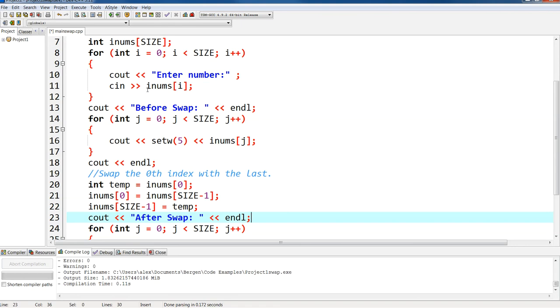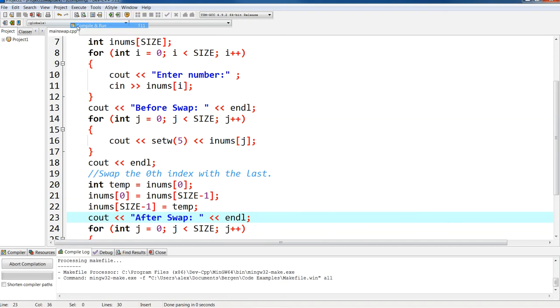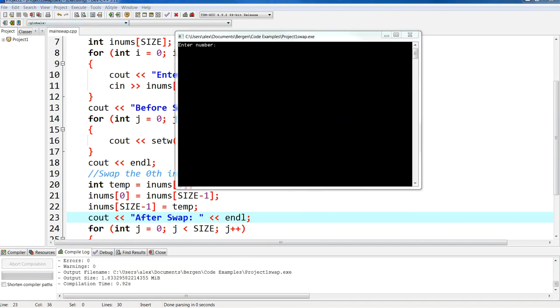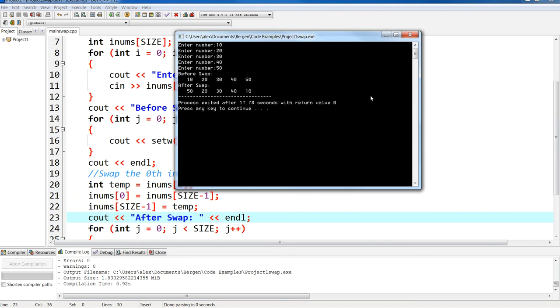Okay, now if I run this, you're gonna see the result. So let's take a look: 10, 20, 30, 40, 50. So before swap I have 10, 20, 30, 40, 50.